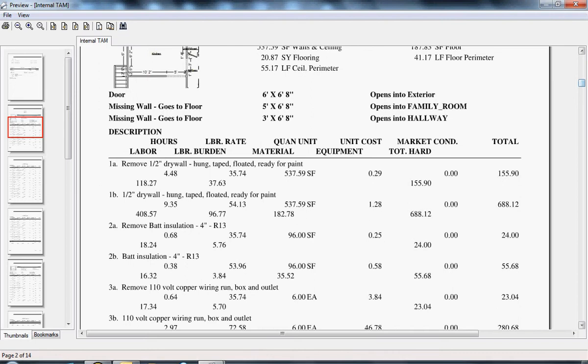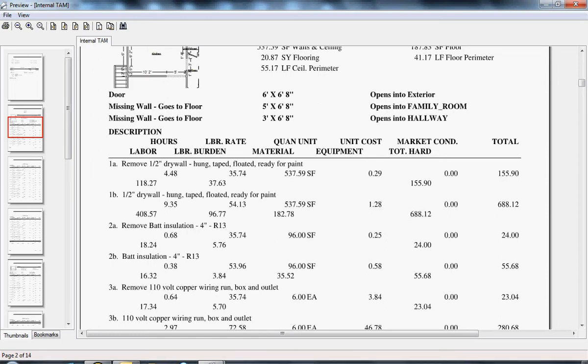You'll see that split over and over. And this does coincide with the line item numbers in your estimates. So line item number one is split into 1A and 1B, and two is 2A and 2B and so on.